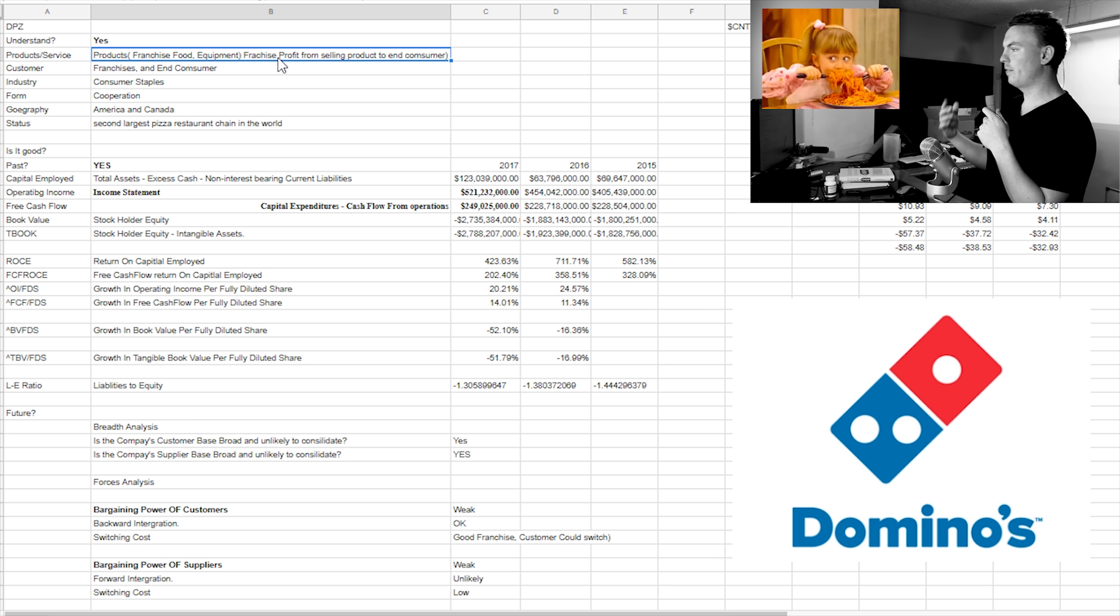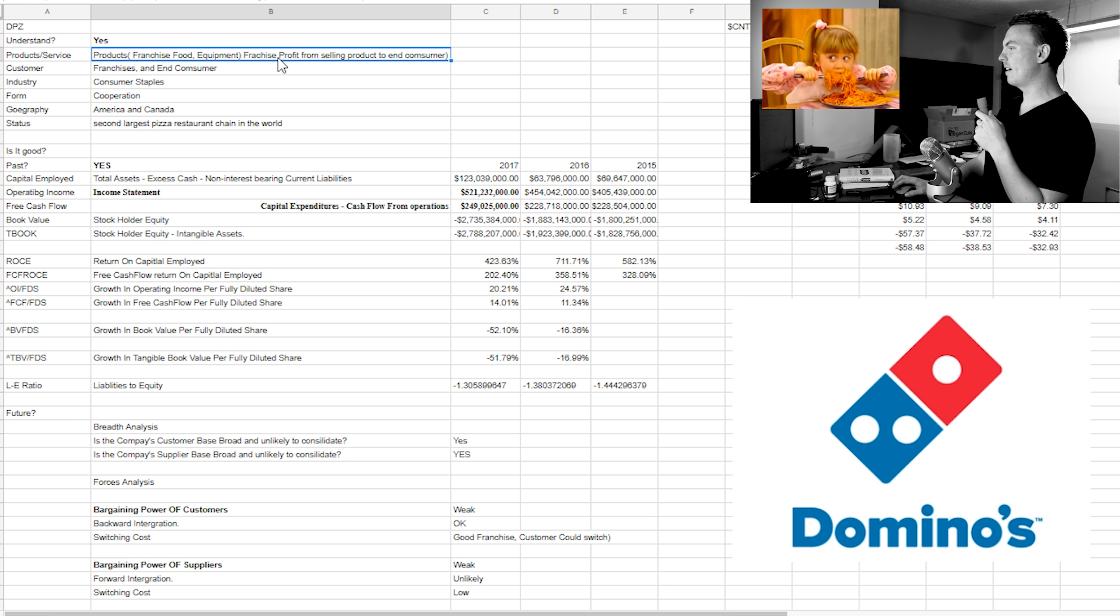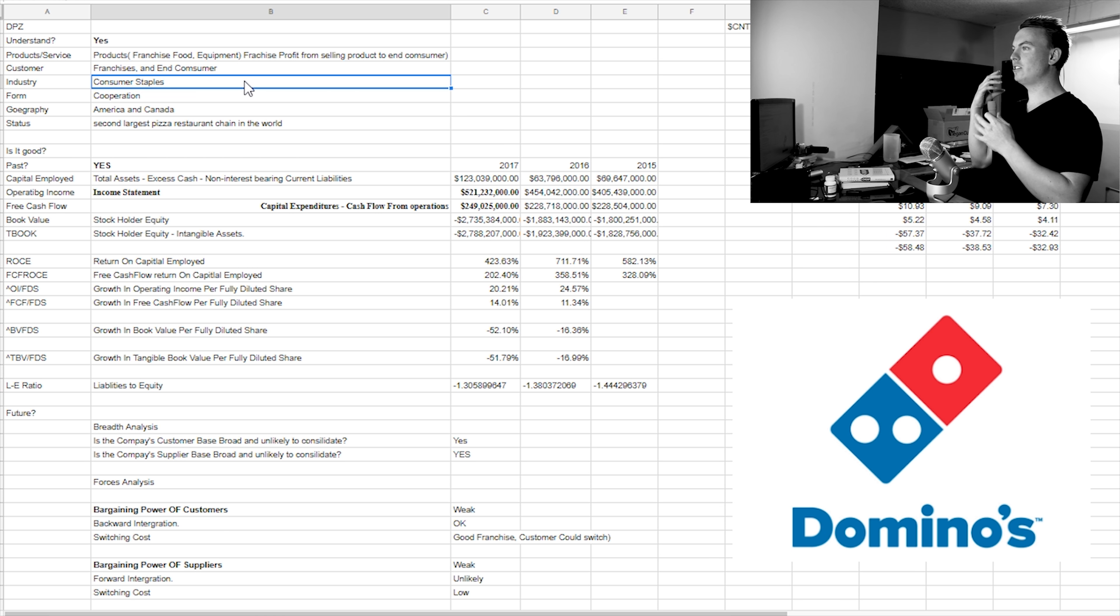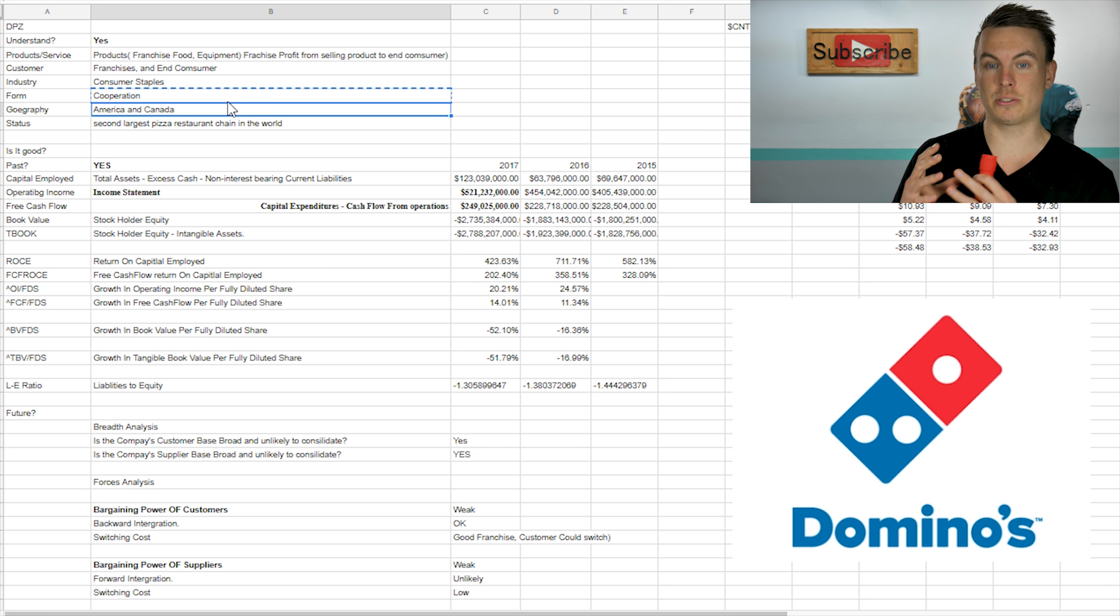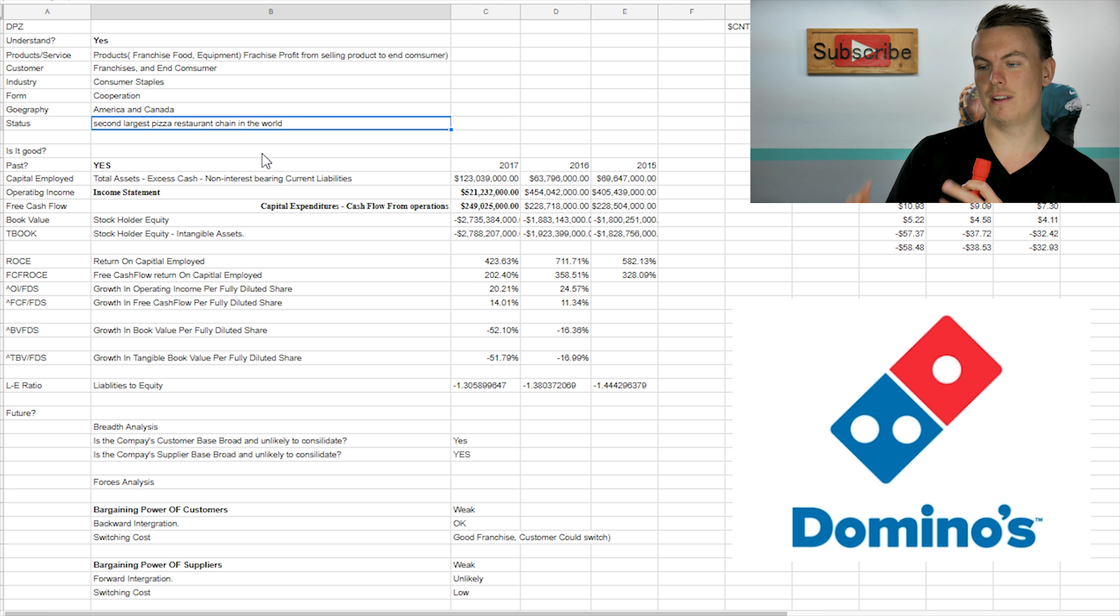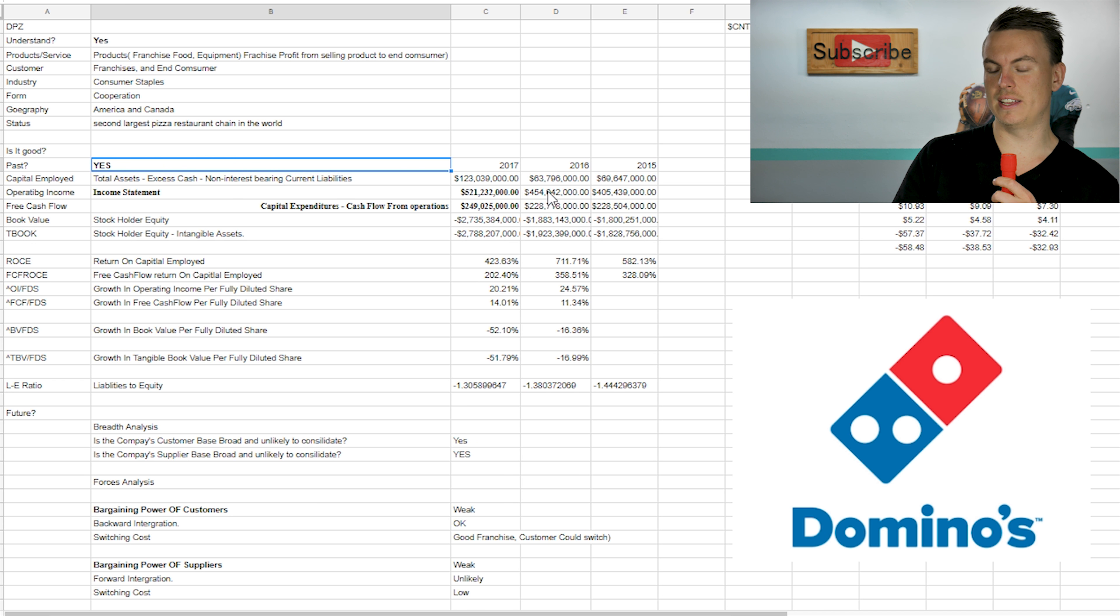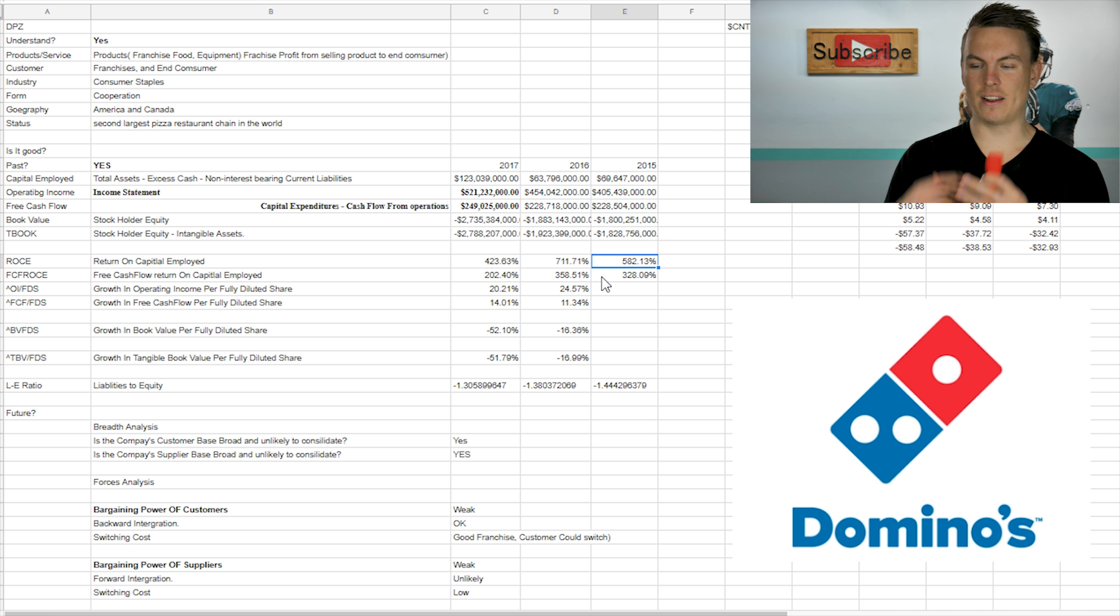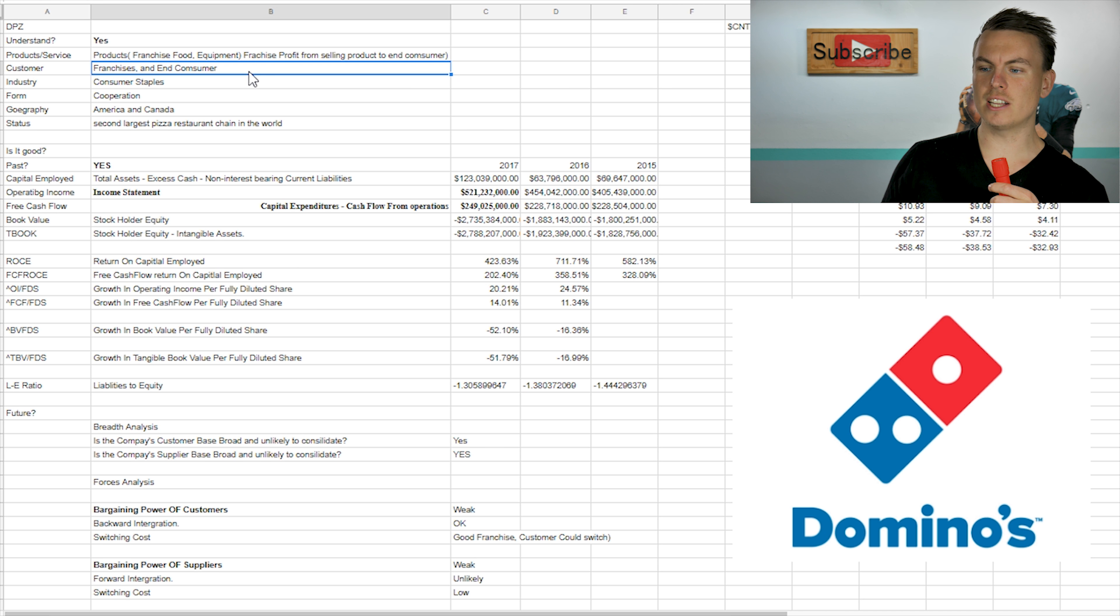They offer their franchises food, equipment, that kind of thing. And they also profit from selling their franchises profit from selling to the end consumer along with their actual stores profit from selling to the end consumer. So that's how I kind of went through the product and service.